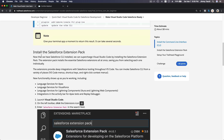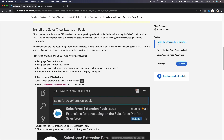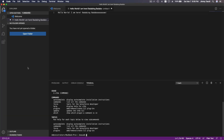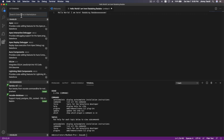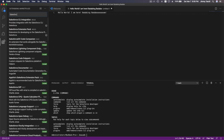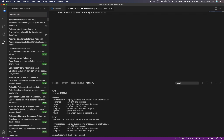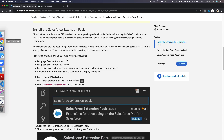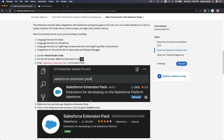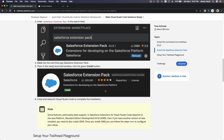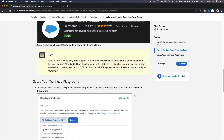After you have installed the CLI, you need to install the Salesforce extension pack. Go to the extensions icon here, then search for the Salesforce extension pack. I have it already installed so I can't install it again. Please go ahead and install the Salesforce extension pack on your computer and then you're done.